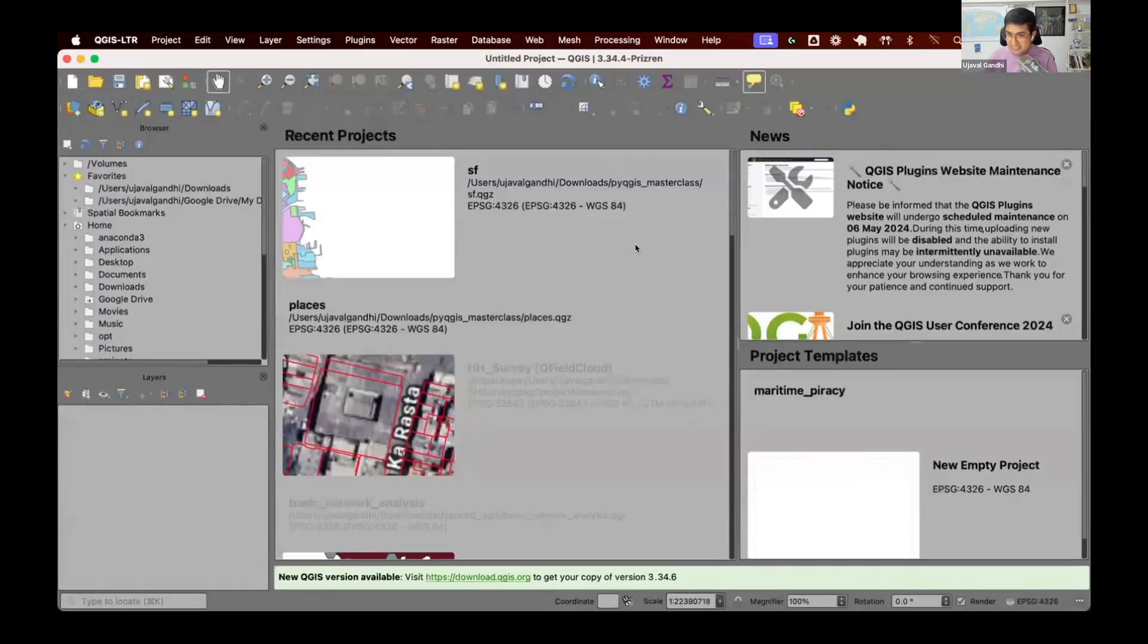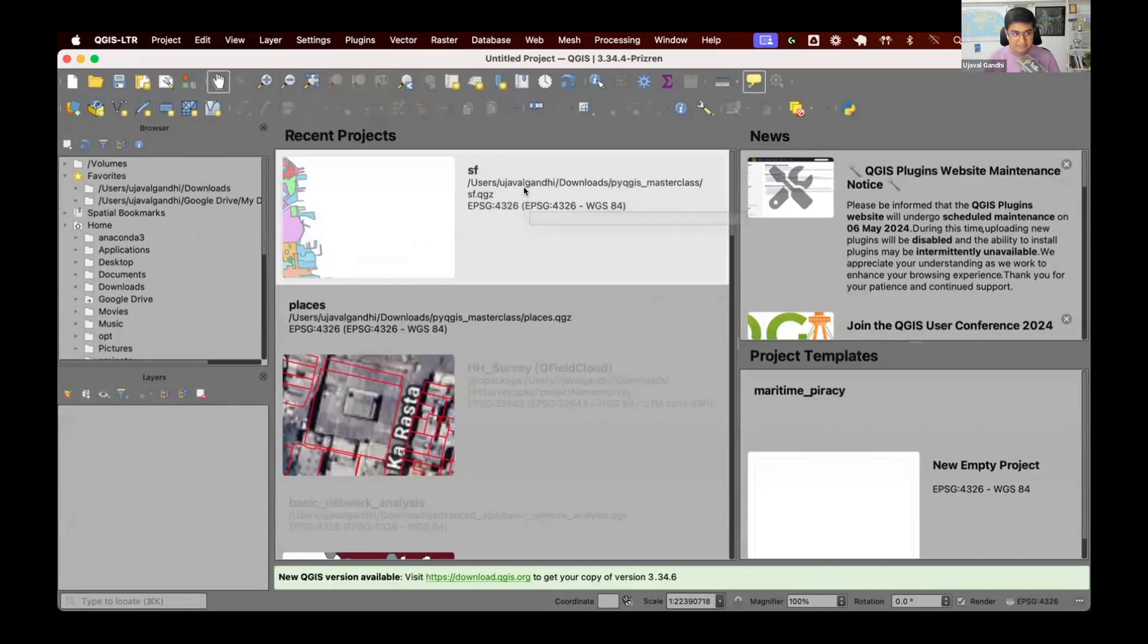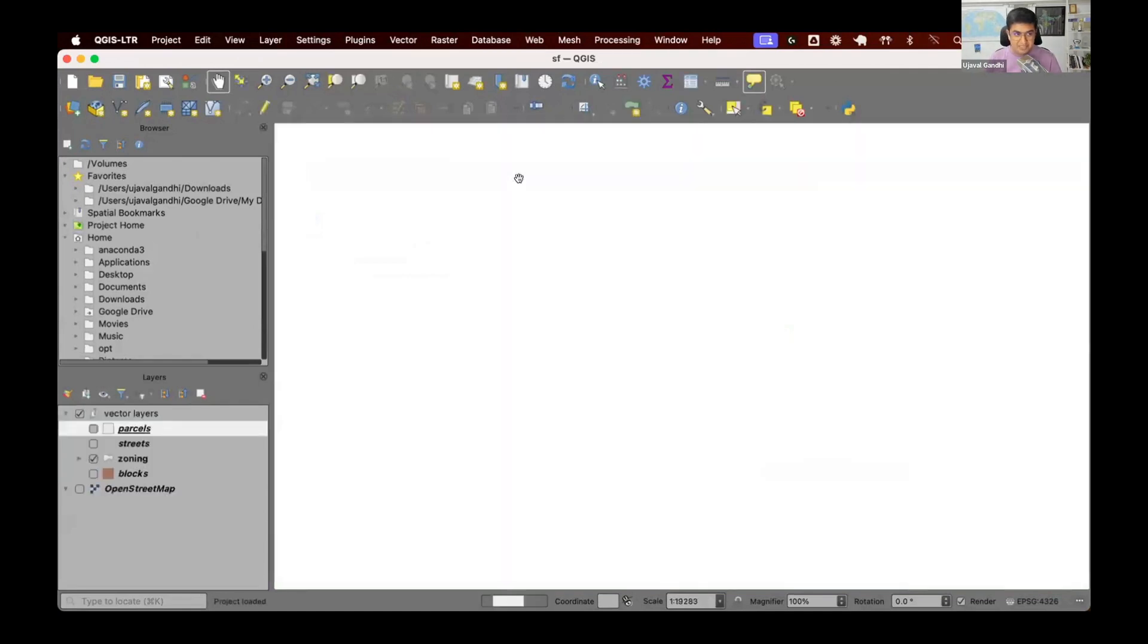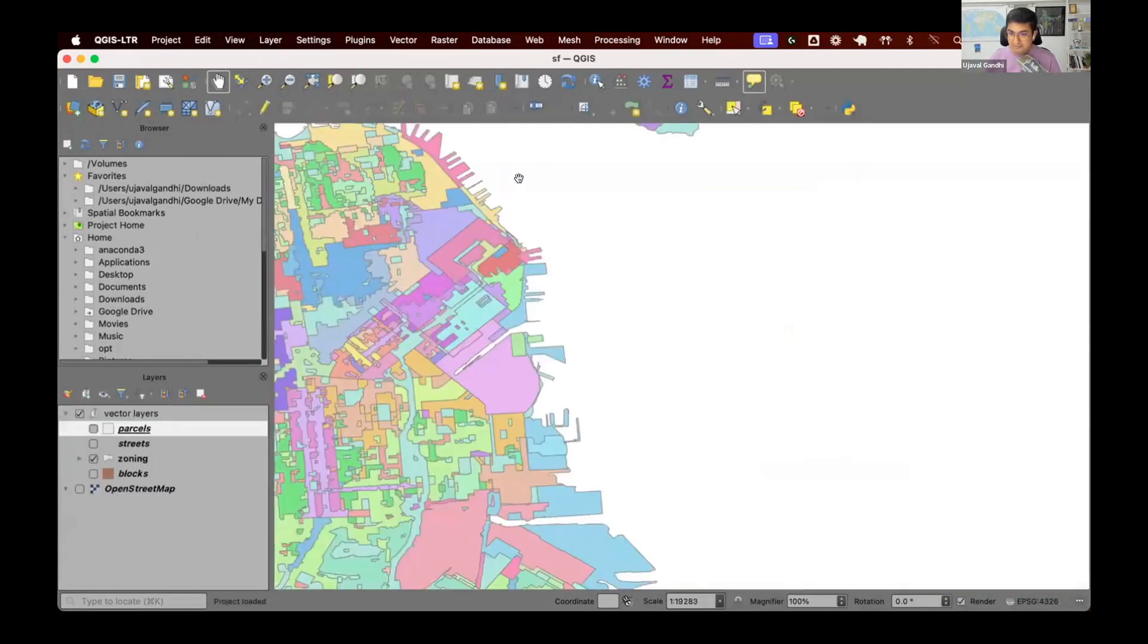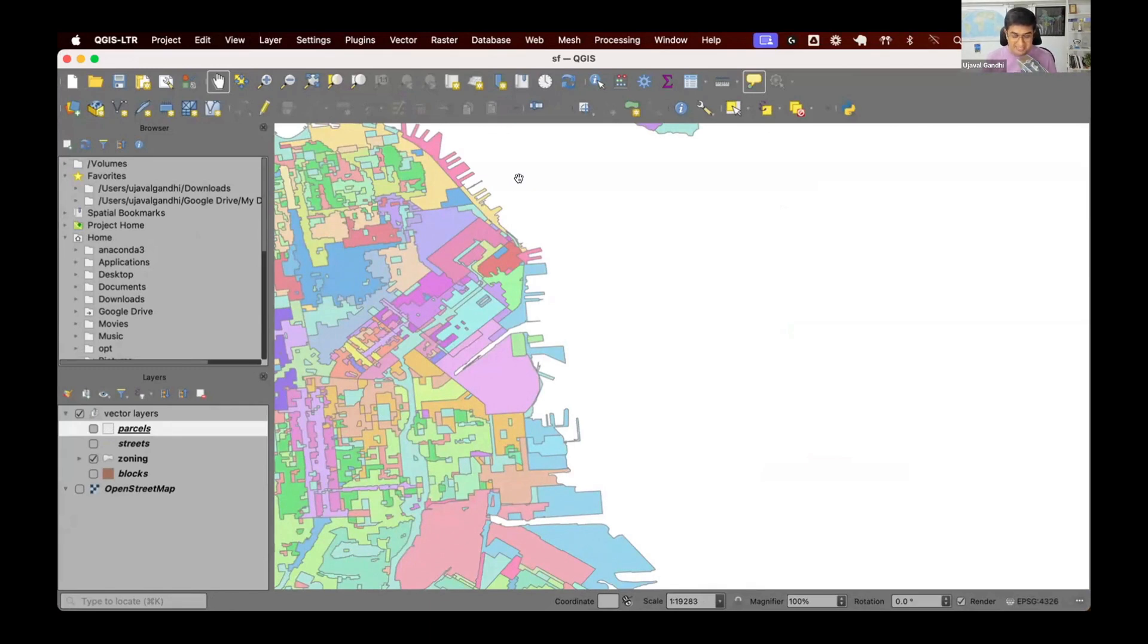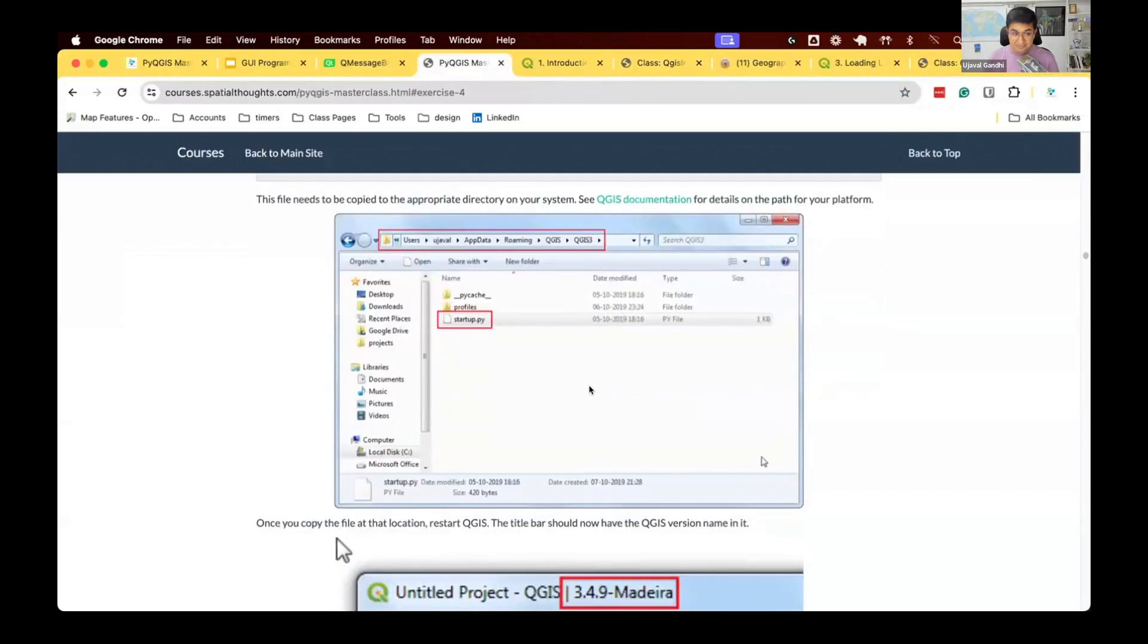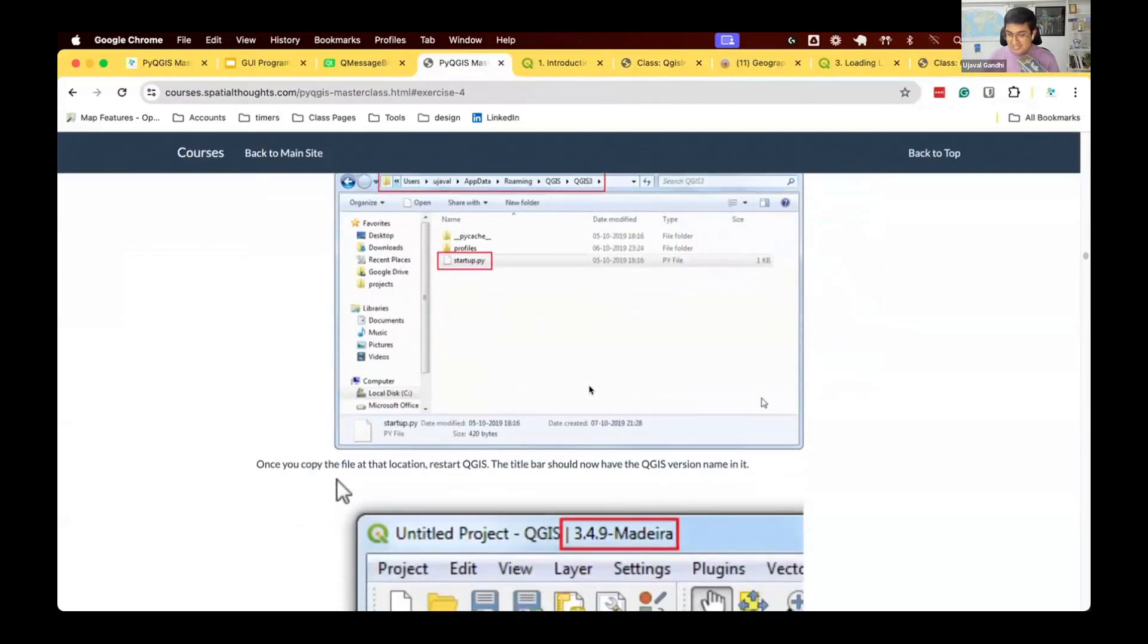So when QGIS starts, it loads this, but there's still a problem. Let me go and load this SF project. When we load this project, my customization is gone. I lost that customization title. What happened is QGIS said, I'm loading a new project. It's going to change the title. And then my previous title is gone. So now we're going to do the exercise where you have to make sure that you make this title sticky, even when new projects are loaded.